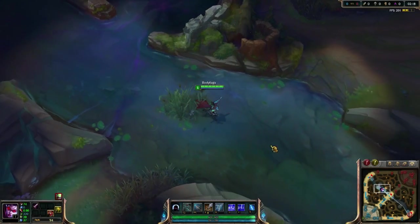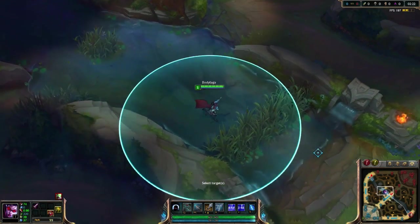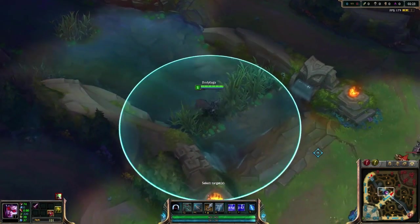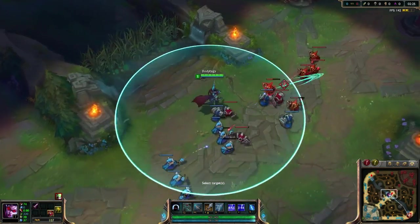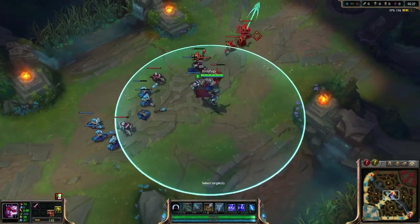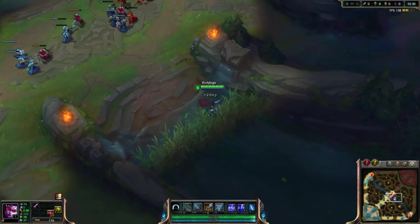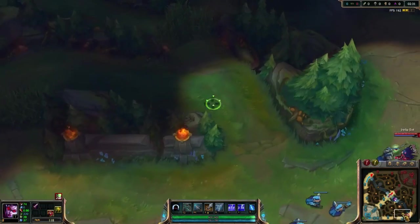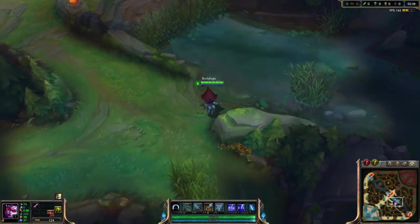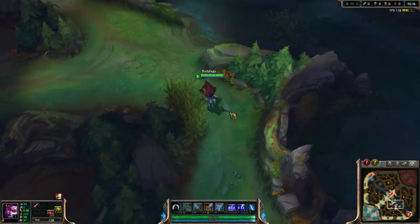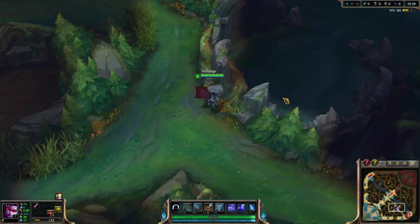What's up guys, Bodytykes here bringing you another mechanic breakdown. Today I want to show you guys about input buffering, which basically, to break it down in a way that you guys can understand it: if you ever cast an ability outside of your champion's ability range, your champion will actually move up to the target you selected and then cast that ability. This mechanic is called input buffering because you can actually queue the ability to happen.